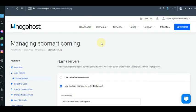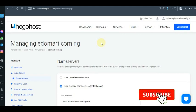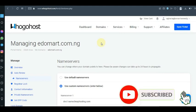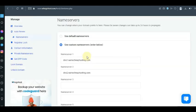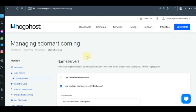That's how easy it is to change or use a custom name server on Ogohost. You can always change this at any time. If you want to go back to Ogohost, just come here, click on 'Use Default Name Server,' and you're done. Thanks for watching — I said it would be a quick one and this is it.